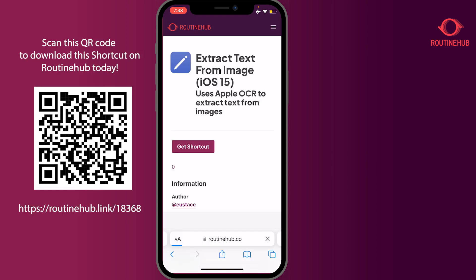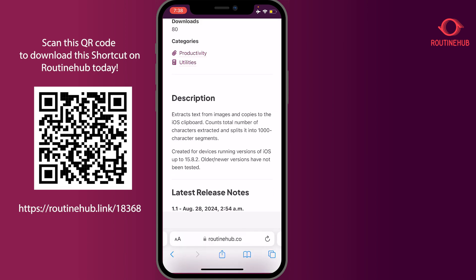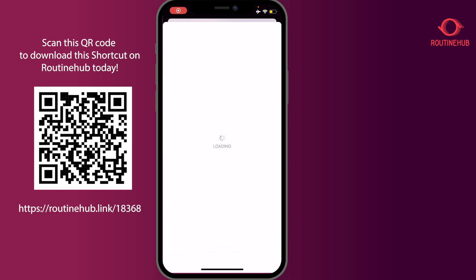The second shortcut we have from Routine Hub is called 'Extract Text from Image.' It's supposed to work up to iOS 15 and uses Apple's OCR to extract text from an image. It extracts the text, copies it to the iOS clipboard, counts the total number of characters extracted, and splits the text into 1,000-character segments in case you have a really large block of text to sort through. Then you can paste it into Notes or wherever you see fit.